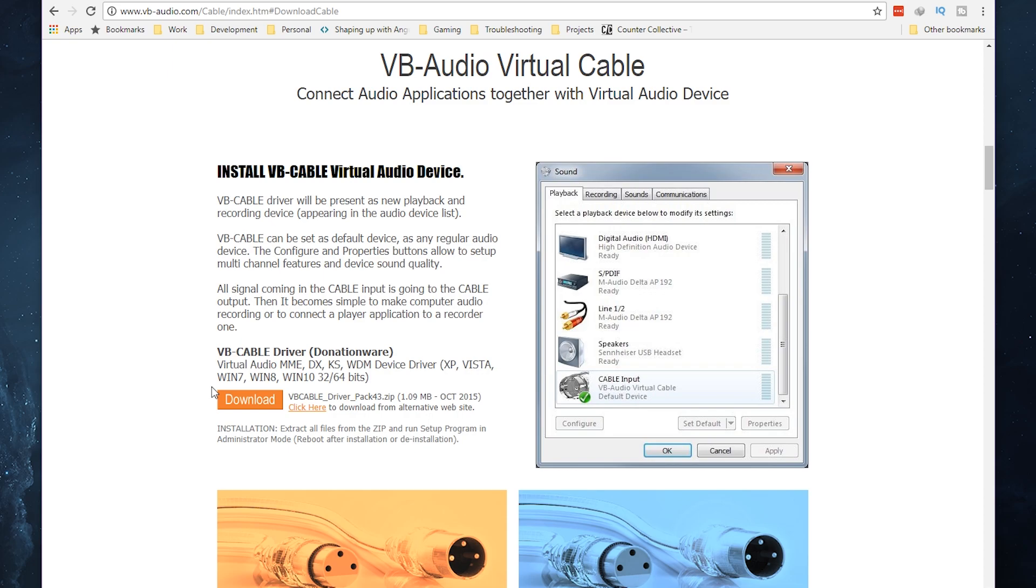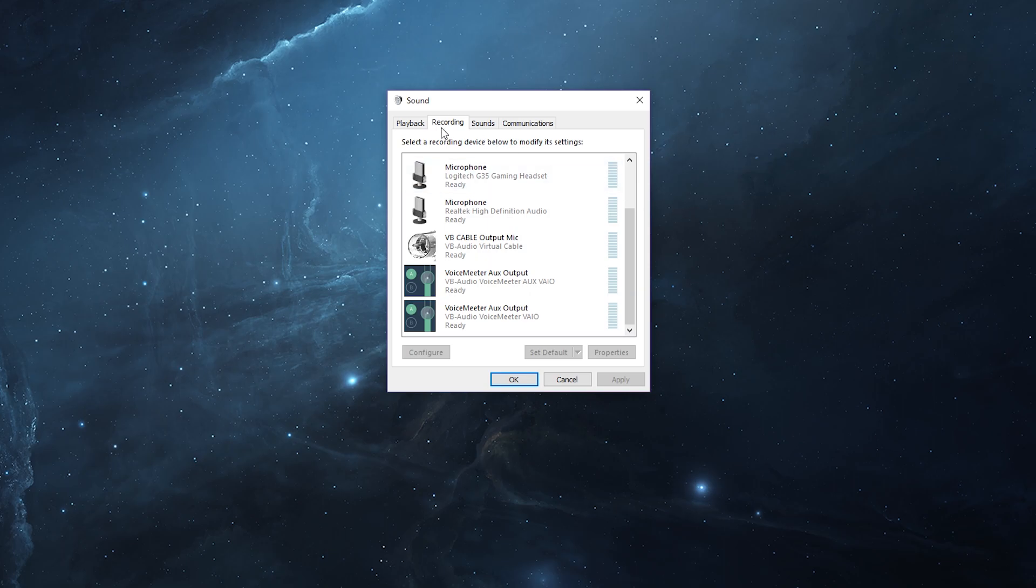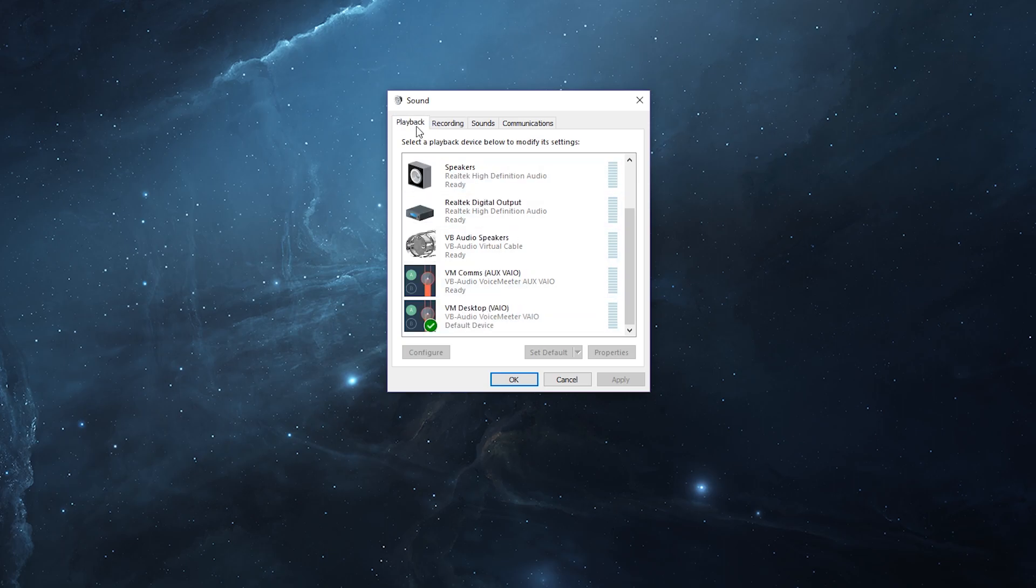Now once you've installed the VoiceMeeter banana, as well as the VB cable, you will see the following items in your recording. So there's the VB cable, VoiceMeeter auxiliary, and VoiceMeeter auxiliary output. As well as in playback, I've renamed it to VB audio speakers, and then I've renamed it to VM comms, VoiceMeeter comms, and VoiceMeeter desktop, just to make things a little bit easier.